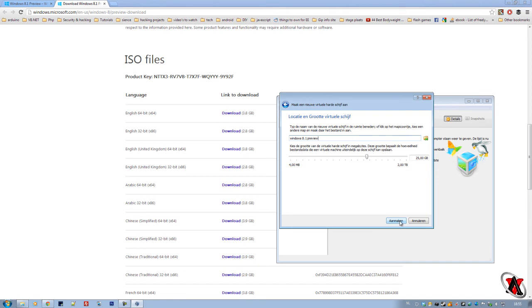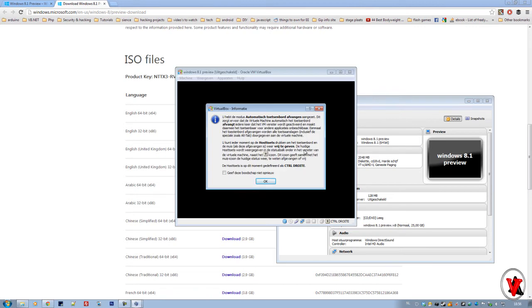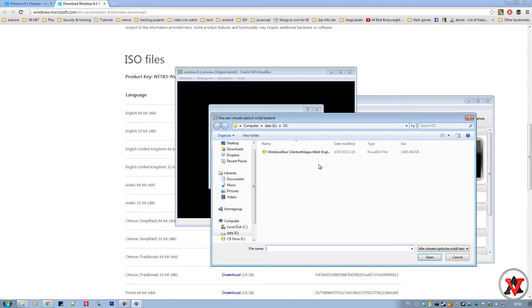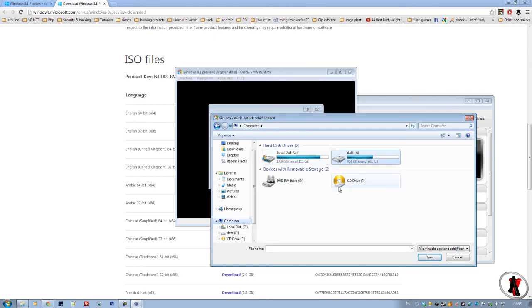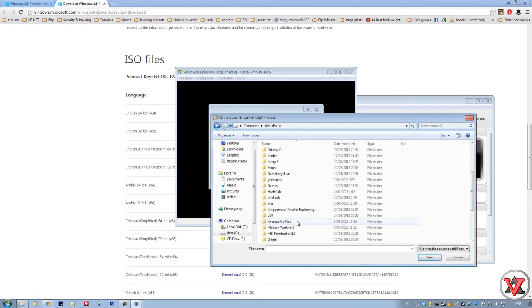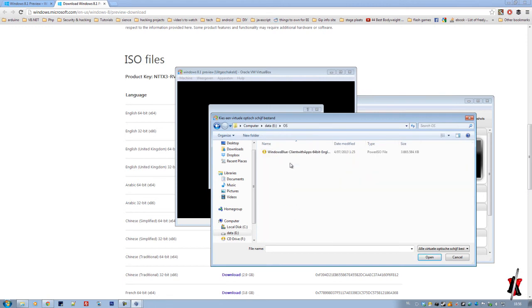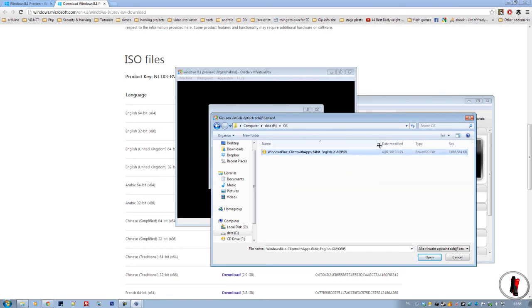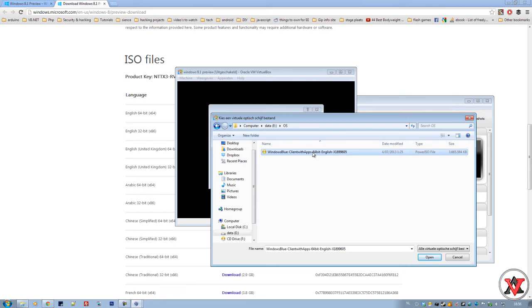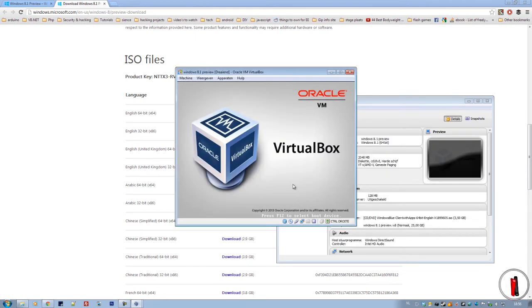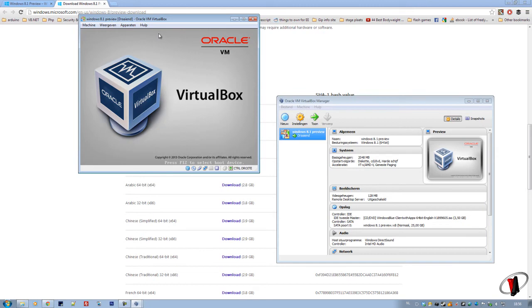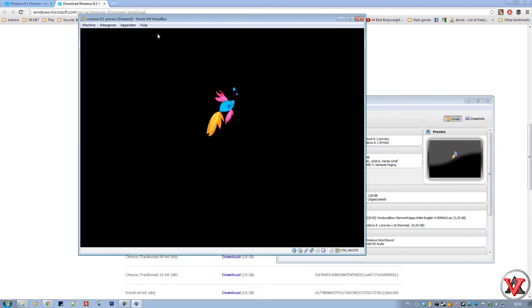Then we choose how much we want, maybe say 25 gigabytes. More than enough. It will use about 10 gigabytes just for the installation. Then after that you start your virtual machine, you press OK, then you allocate where you saved your ISO file. So I saved my ISO file in my OS folders and then here it is, the client with apps 64-bit English.